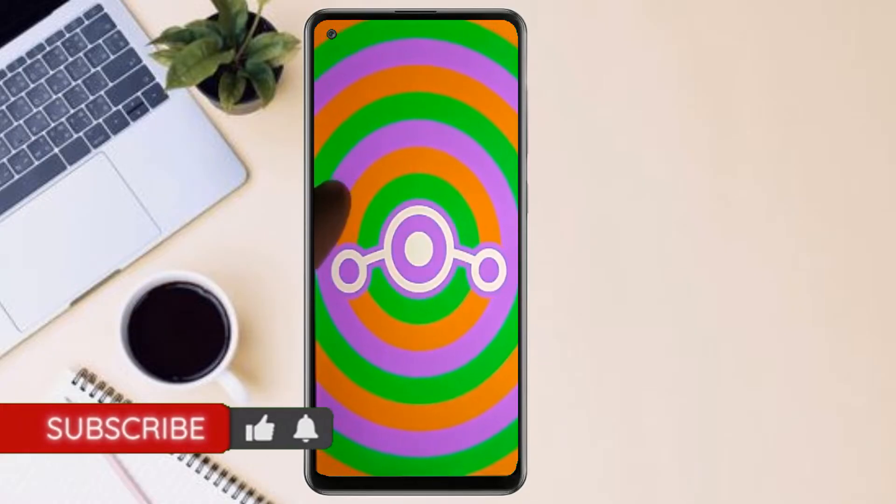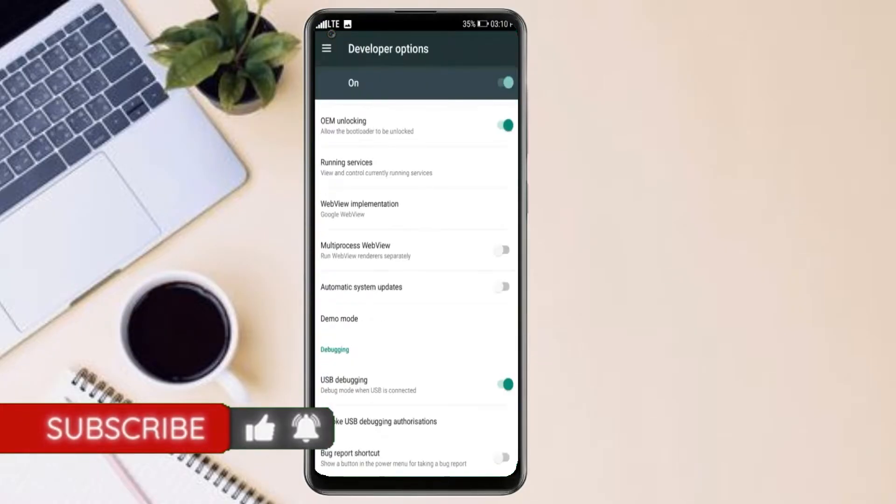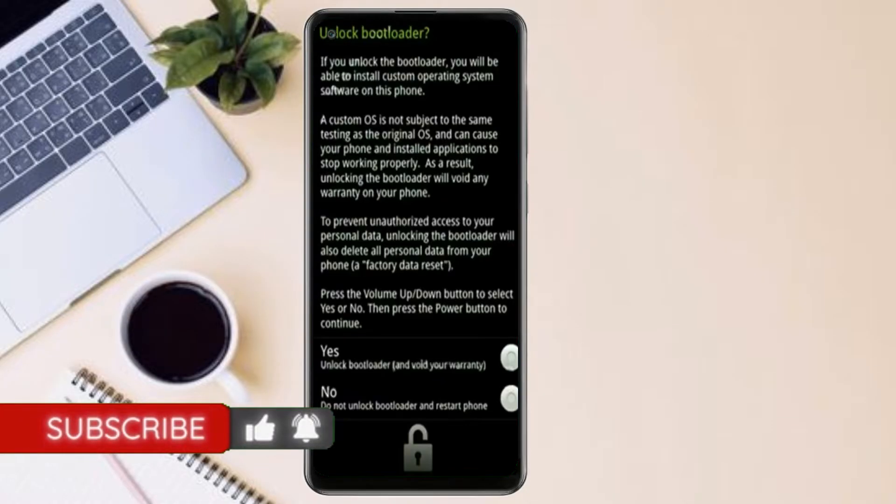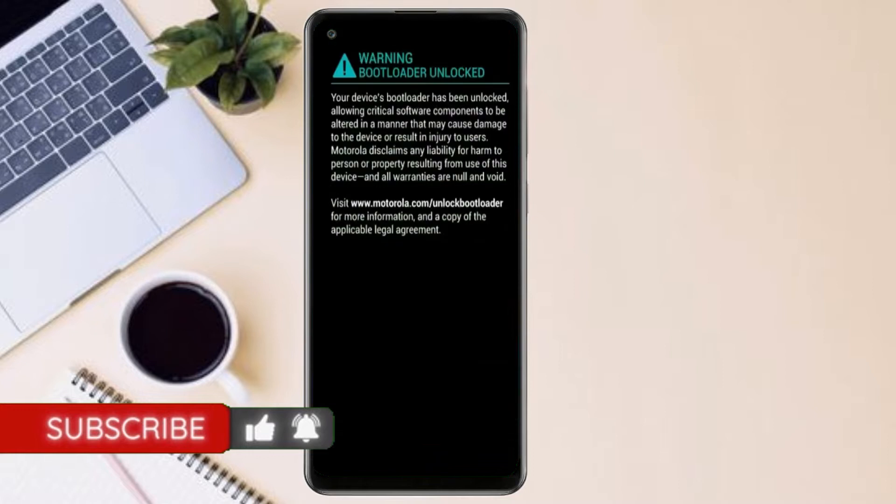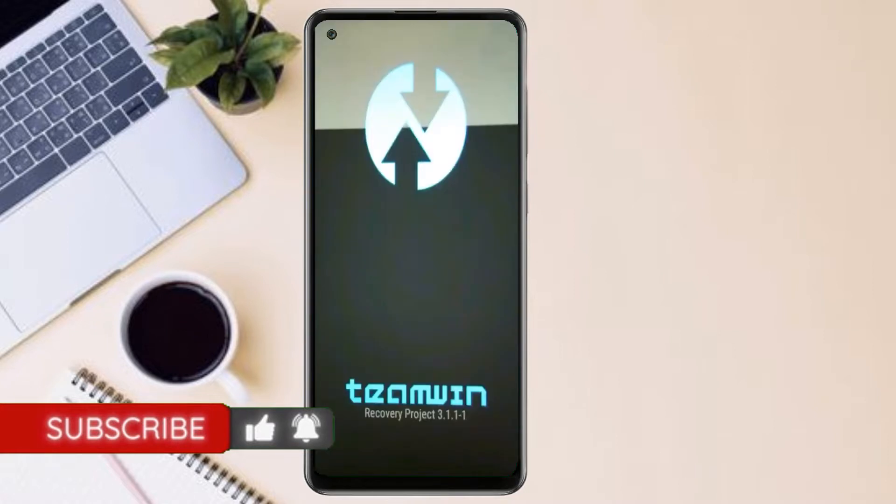we need to enable three steps: enable developer option, unlock bootloader, and the third one, install TWRP.